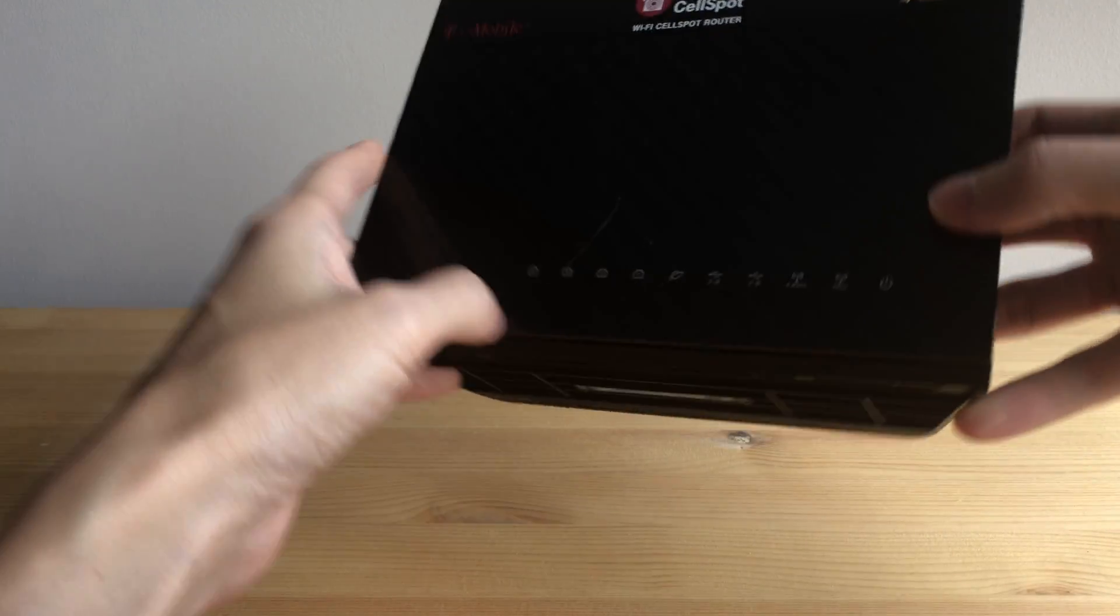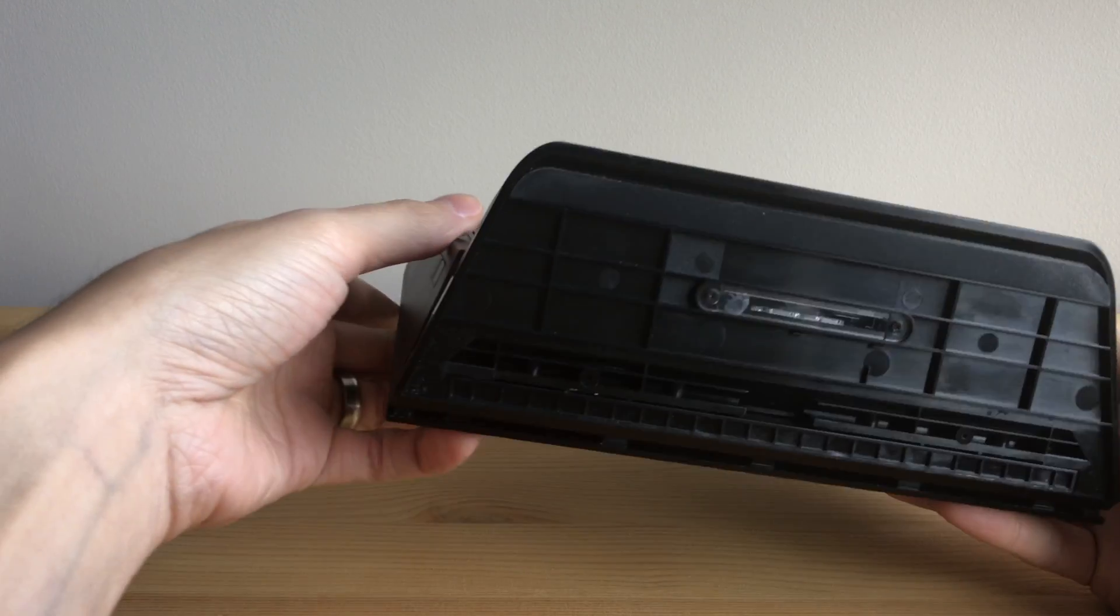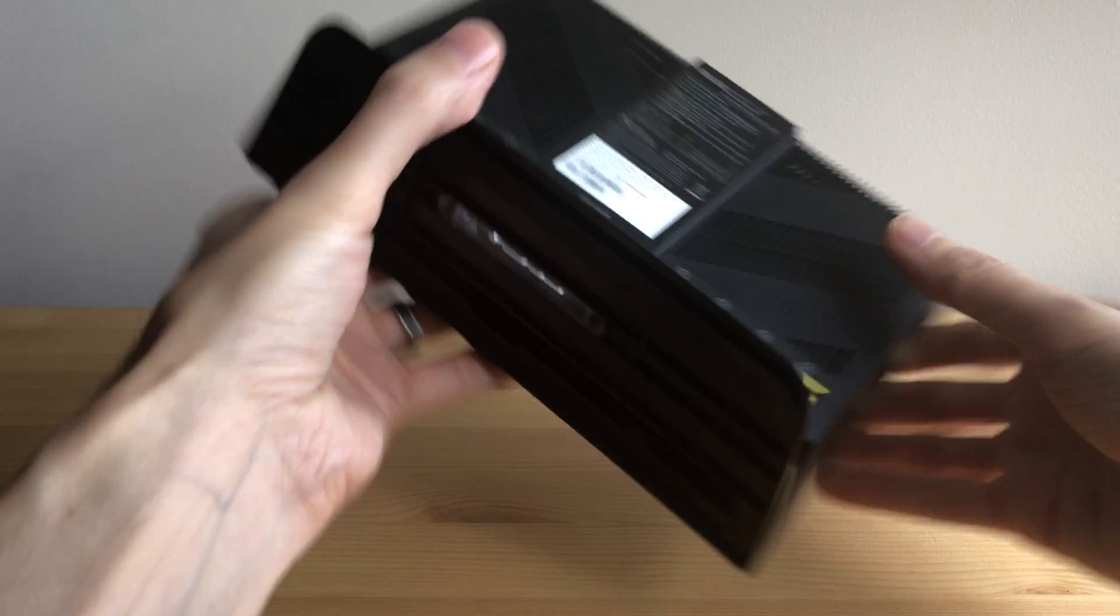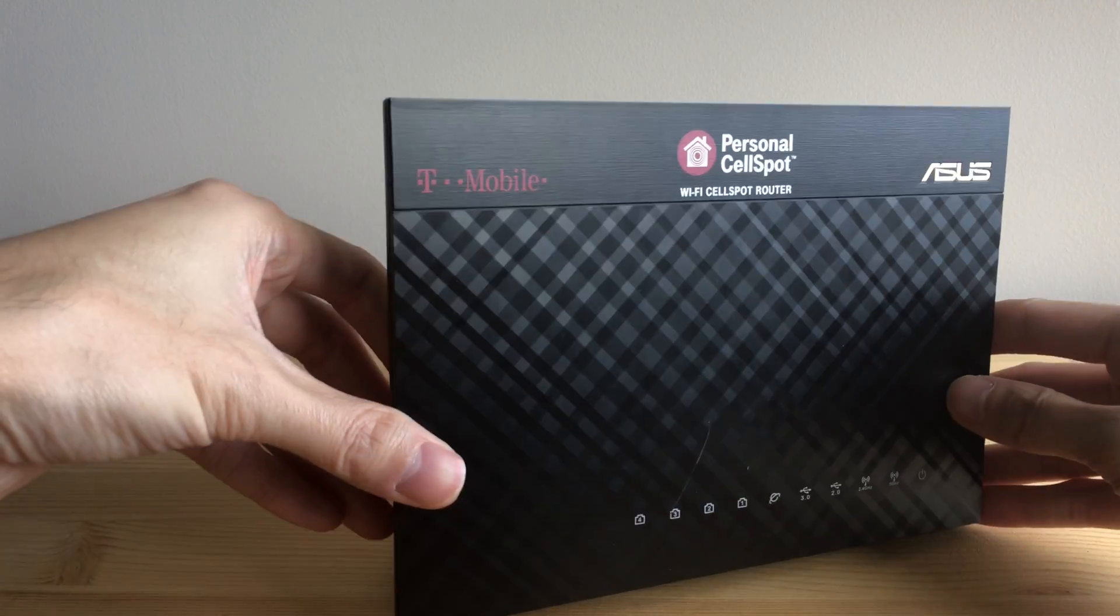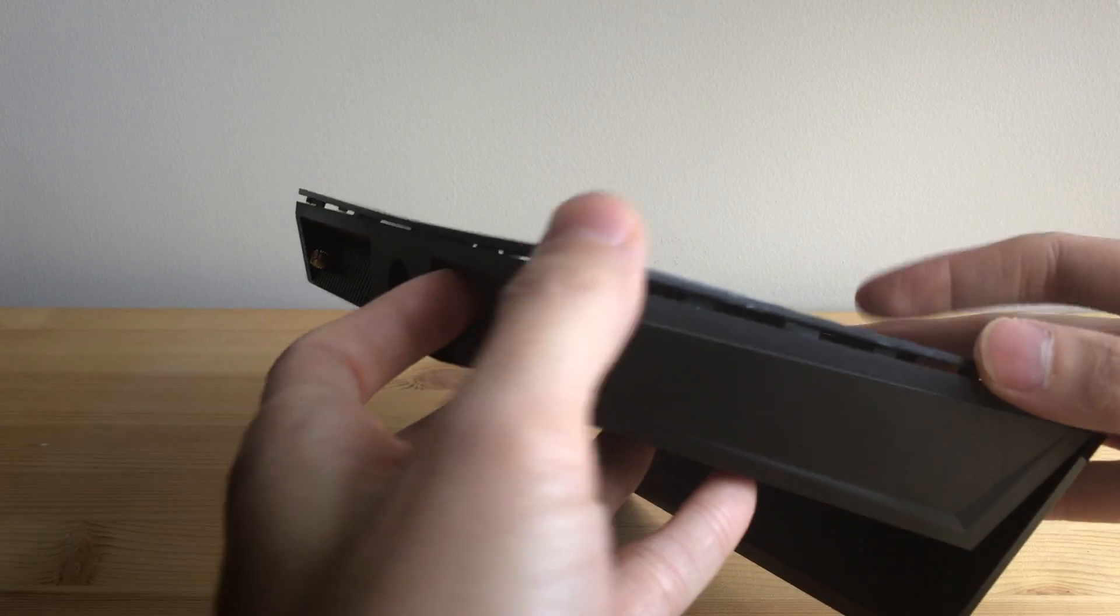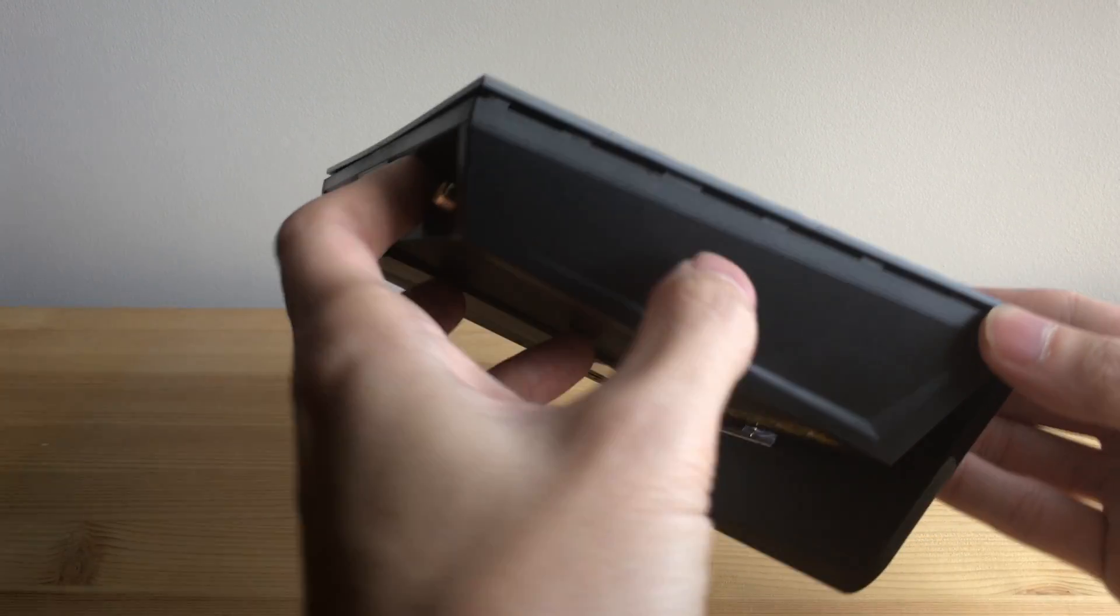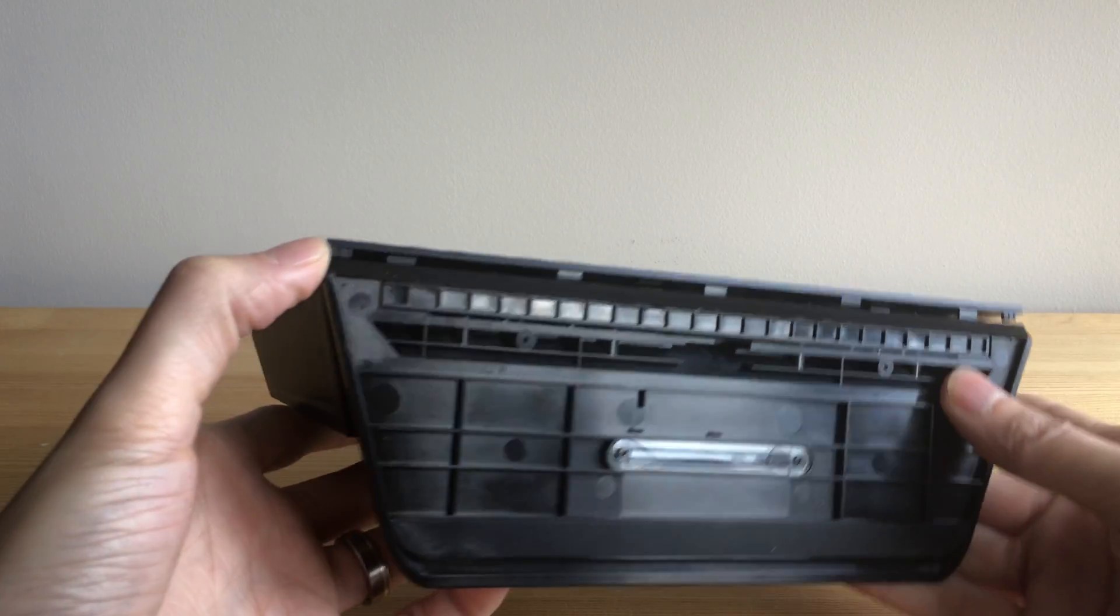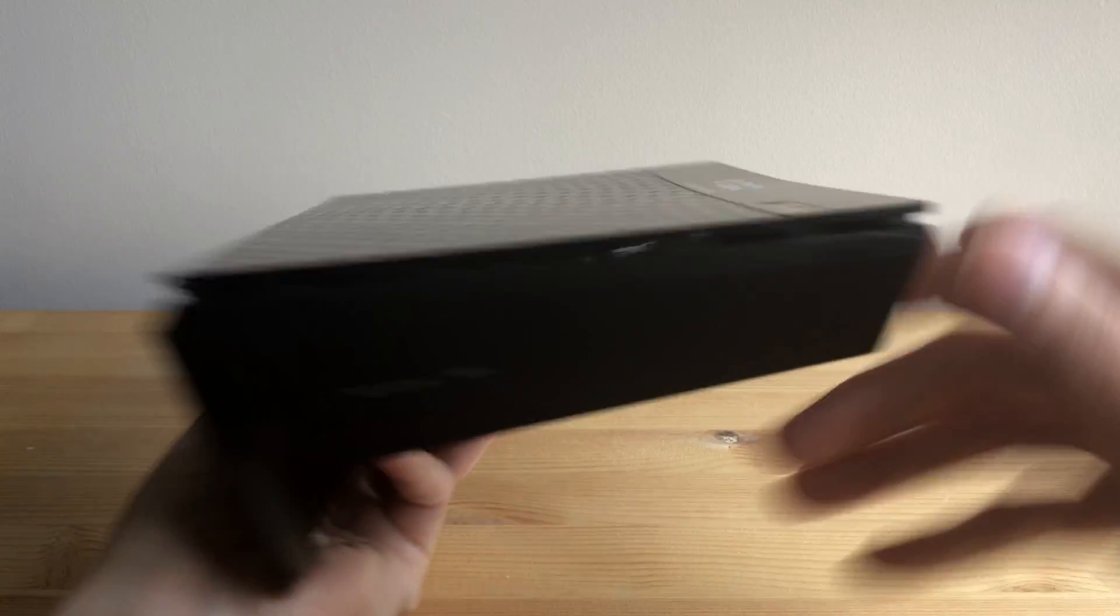So when you look at it, there's no obvious screws anywhere, and if you're familiar with this kind of stuff, usually it's just plastic clips snapped together. All around the edges, you'll see that there's clips here in the corners, here in the middle, in the corner, center, all the way around there's a bunch of clips.